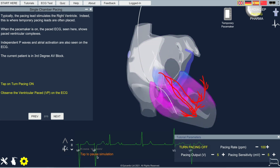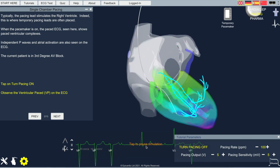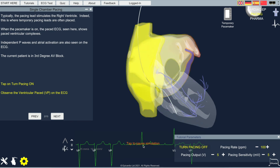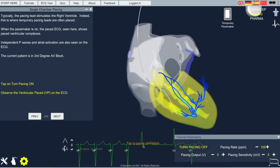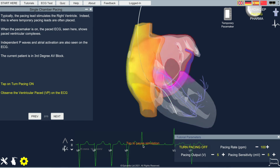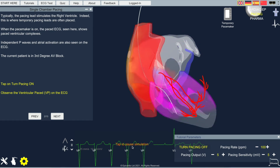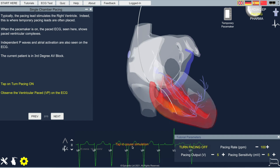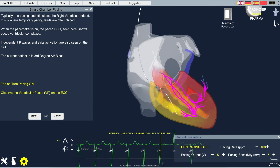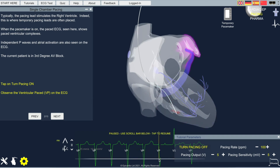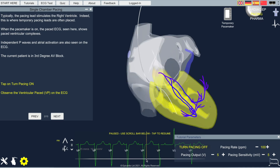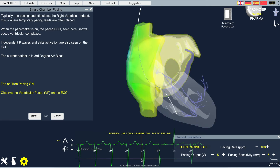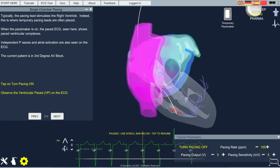Sometimes the activation can be too fast to see immediately what's going on. So by tapping on the live screen, we can pause the simulation and scroll back and forth to see activation more clearly.